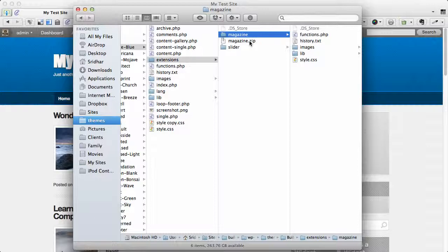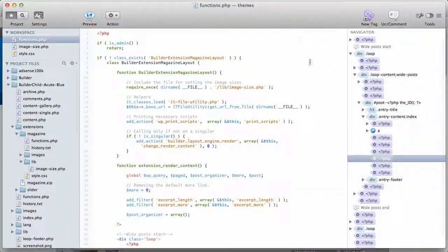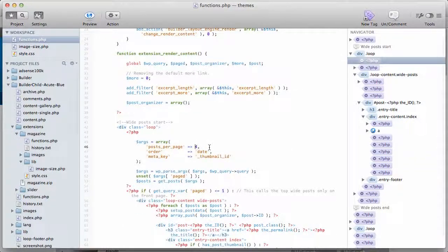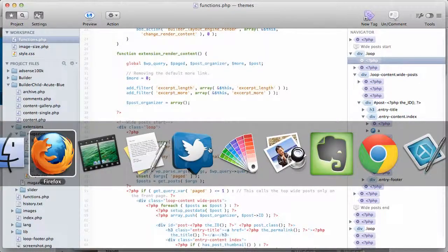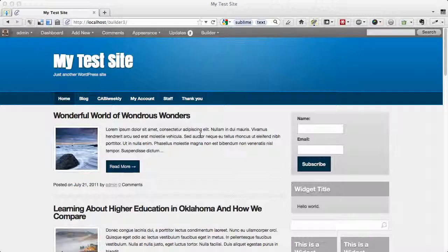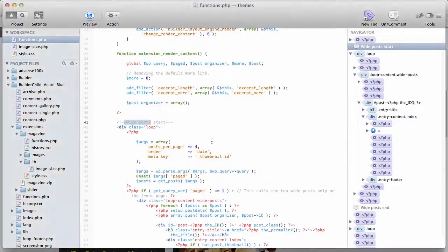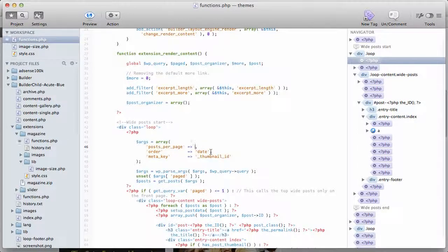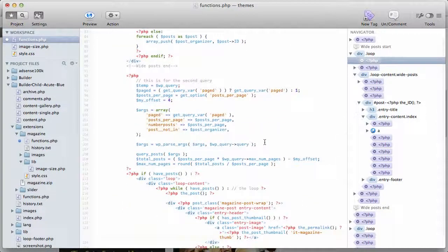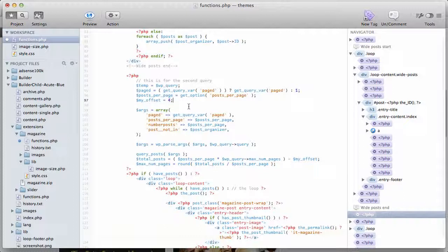What actually does this magic is functions.php. There are a few important things you might want to change. The first thing is 'posts per page' equal to four — this is one of the two places where you set the number that controls how many white posts appear. In this case it's four. Let's say I want to show only two white posts — I change it here. You also have to make this change in one more place: if I scroll down, there's 'my offset,' which should be the same number.